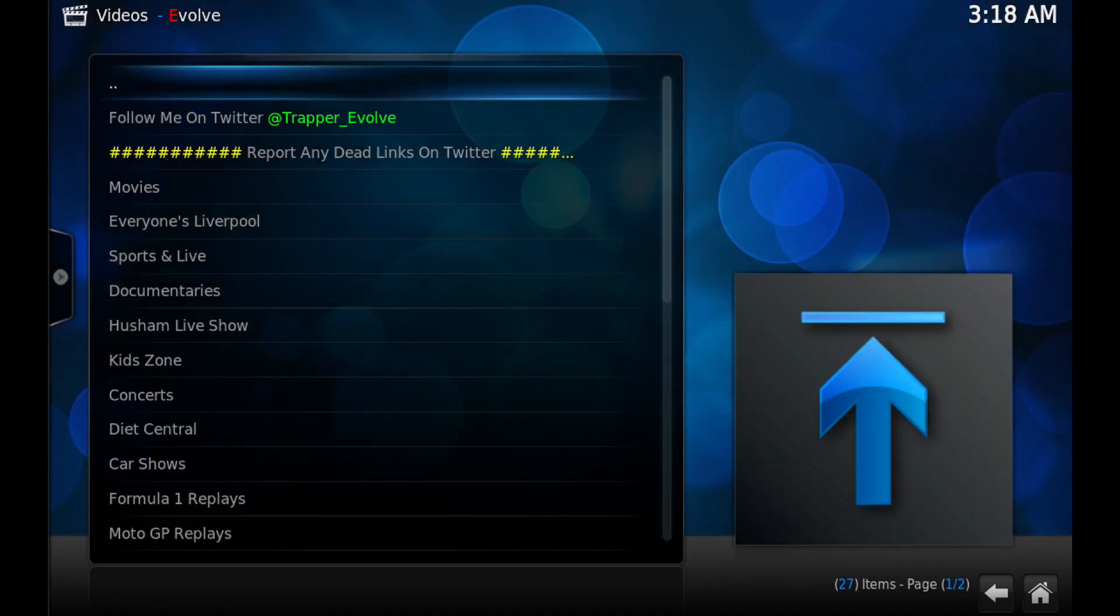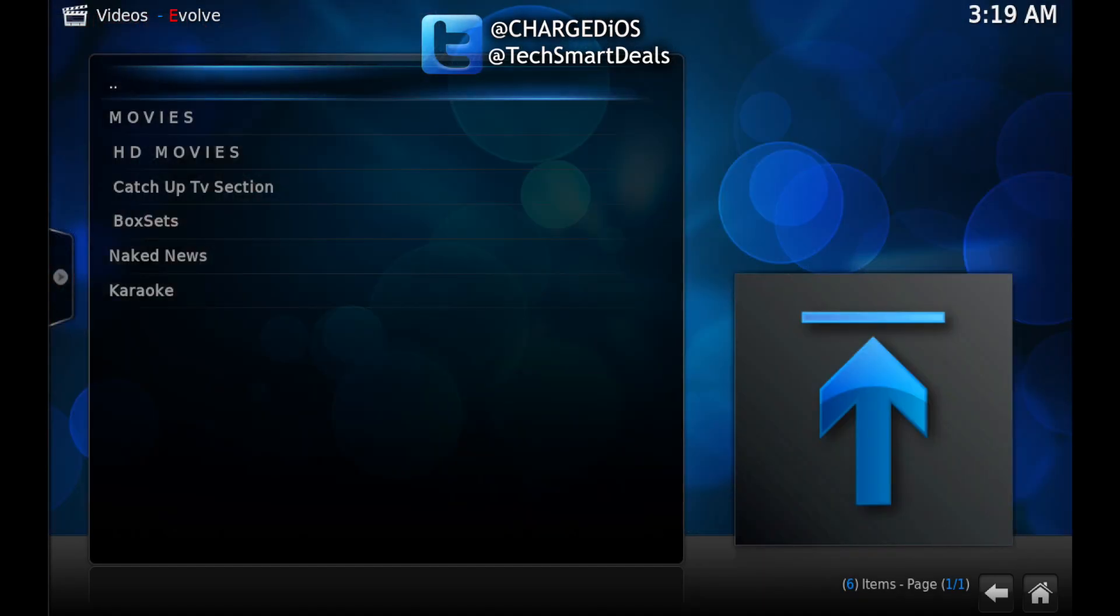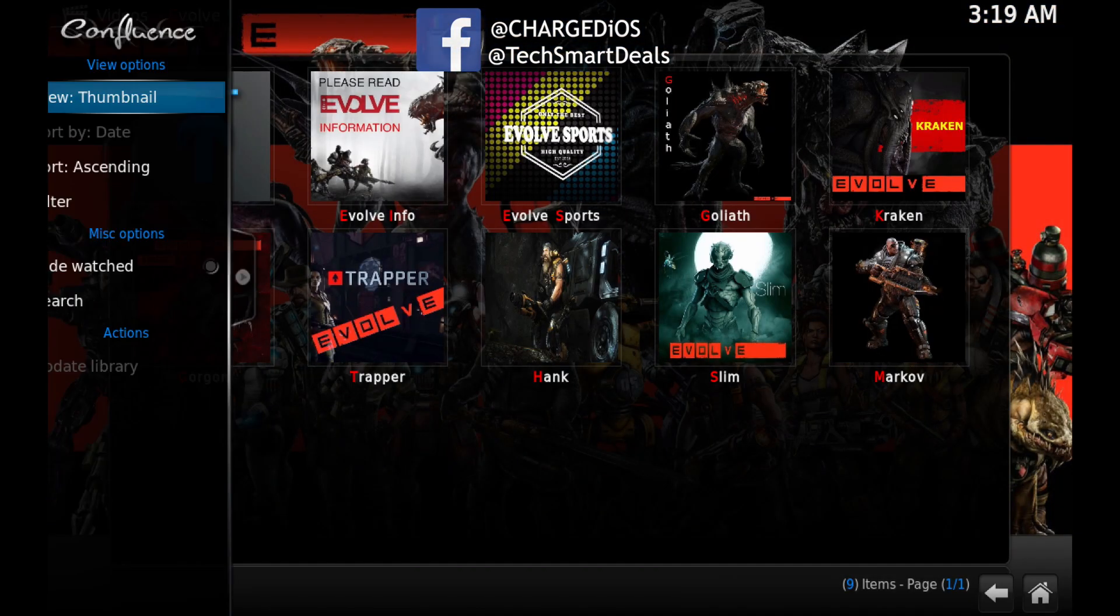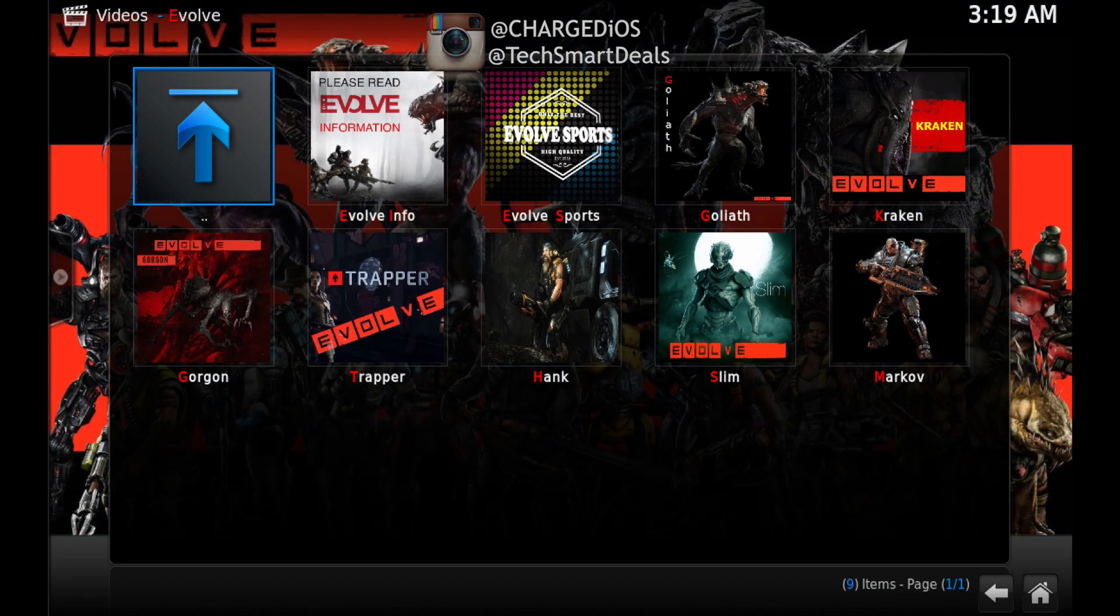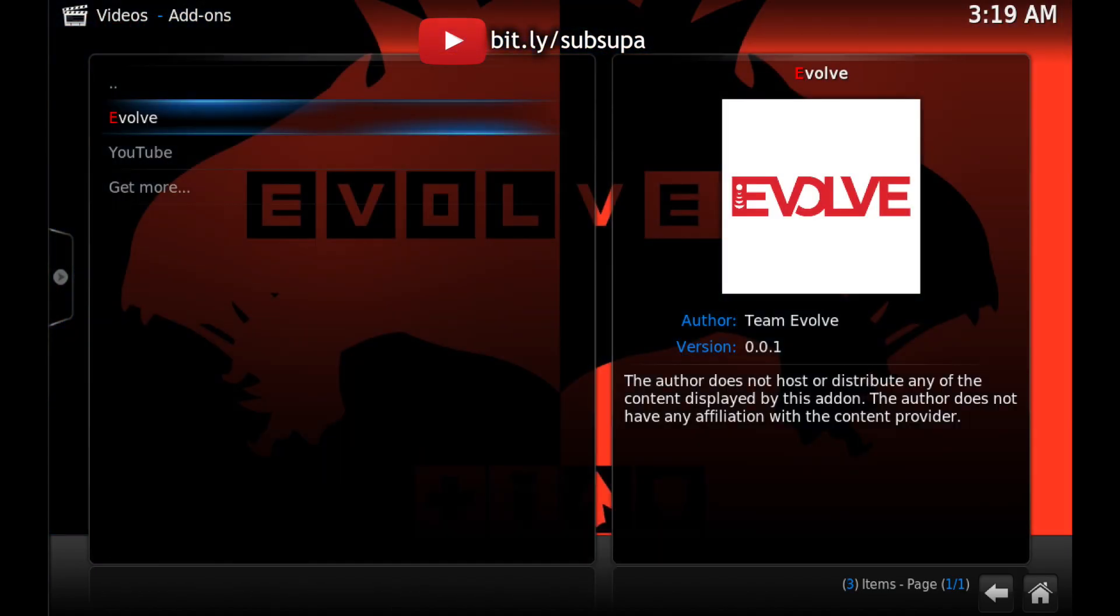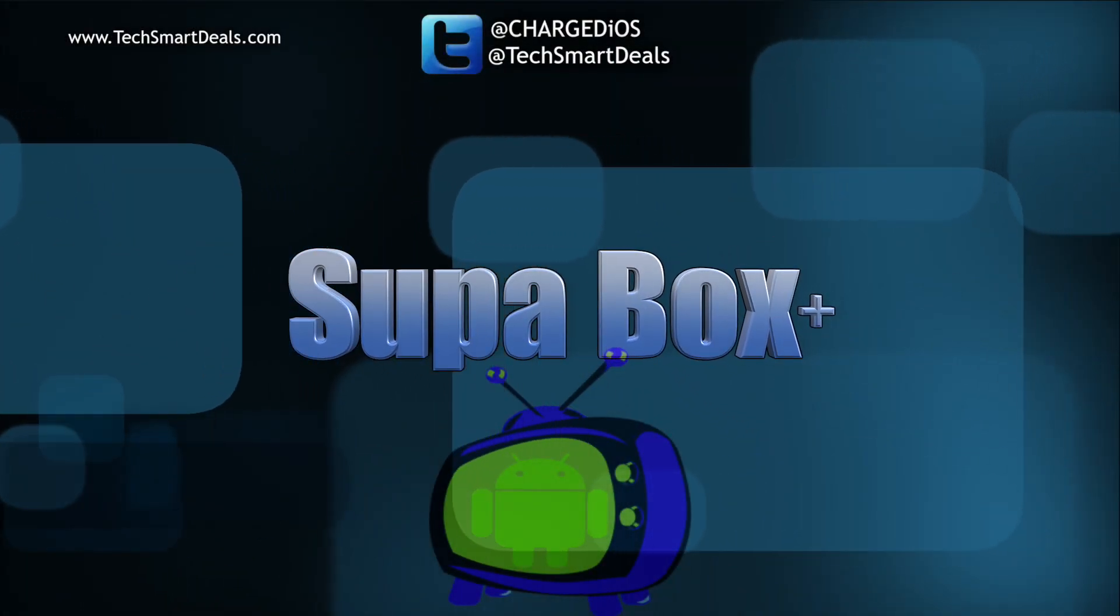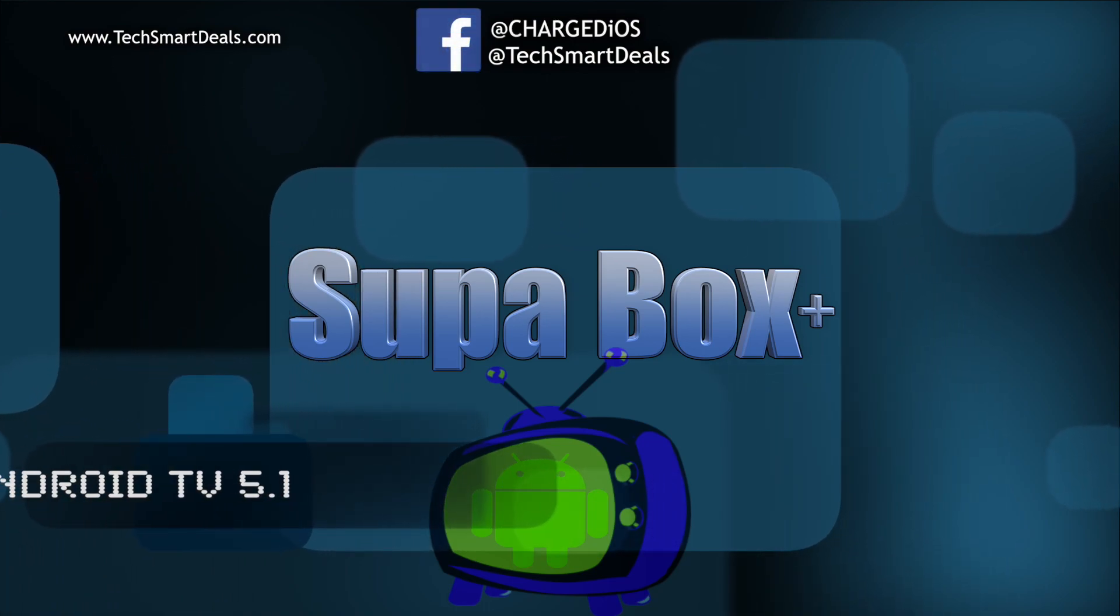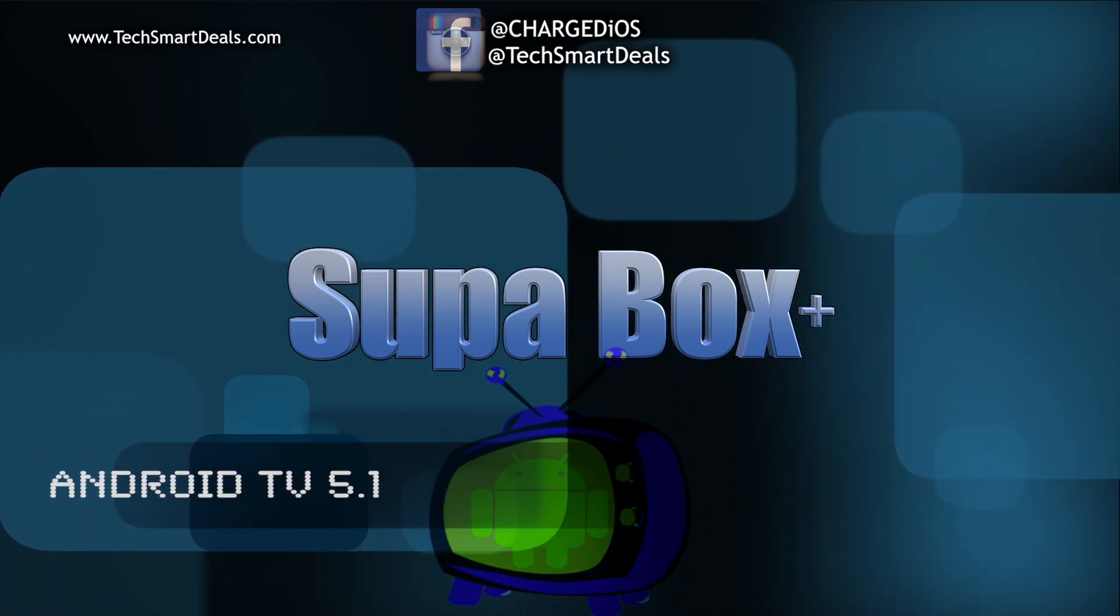out. Supa from TechSmartDeals.com. Please remember to like and follow at Charged iOS and at TechSmartDeals on Facebook, Twitter, and Instagram. If you haven't already subscribed, you can do so at bit.ly/subsupa. Thank you guys for watching. I'll see you in the next one. Peace. To order the new Super Box Plus, visit our website TechSmartDeals.com or use the on-screen links to order now.